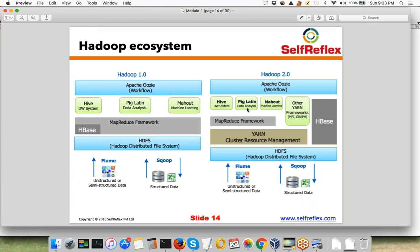Hive and Pig are not things we are going to cover in detail in this course — they are part of our full-fledged course. But we'll touch upon a brief introduction of Hive and Pig in the MapReduce session.